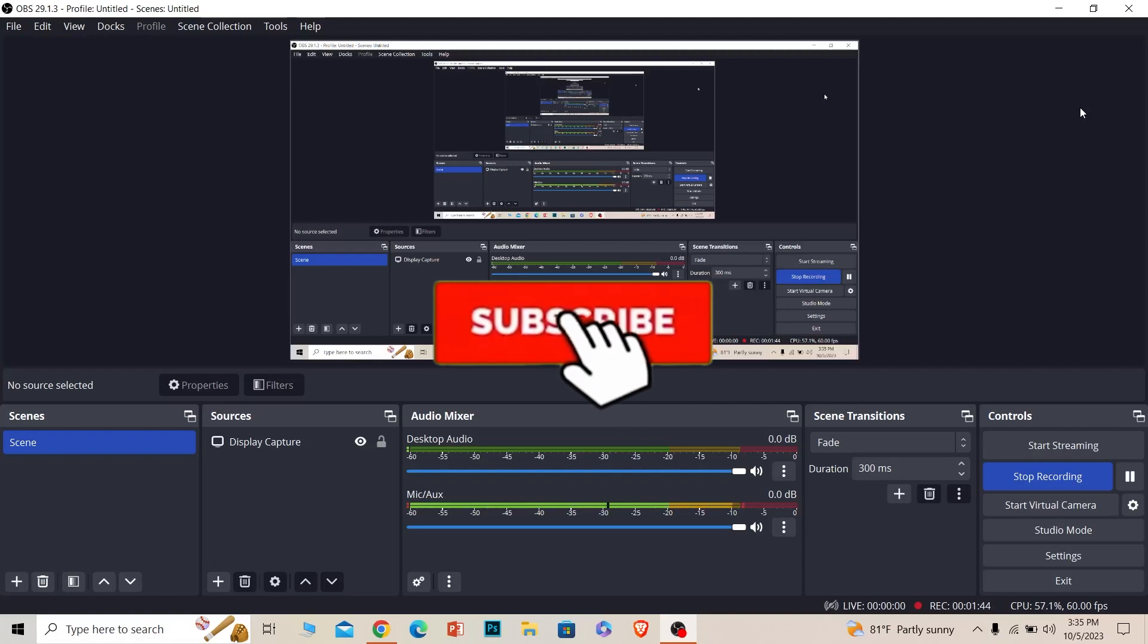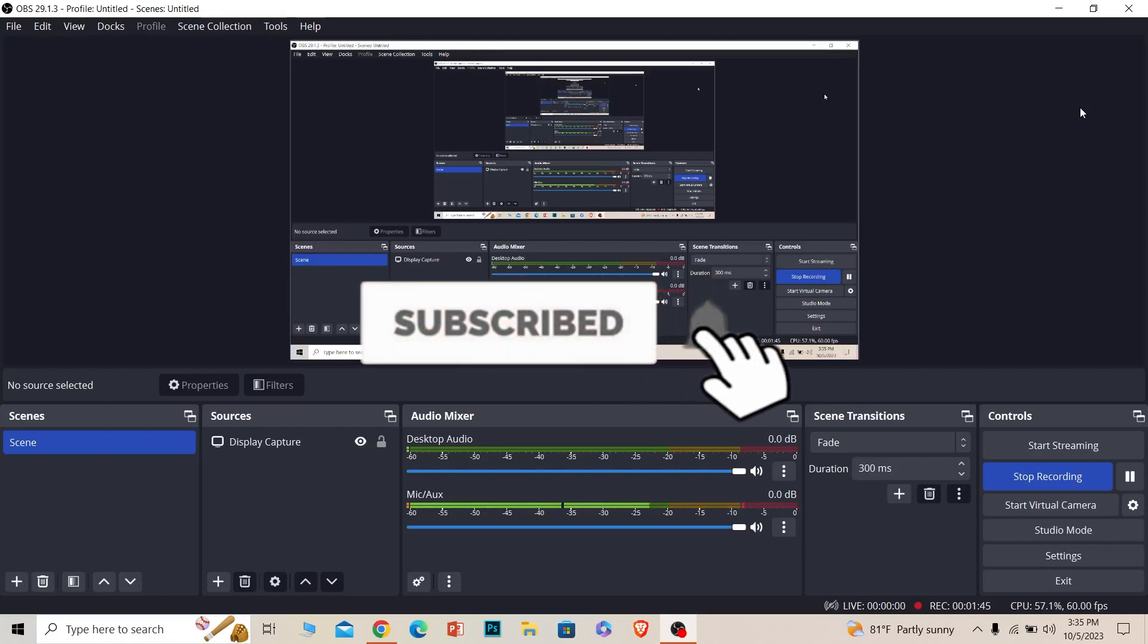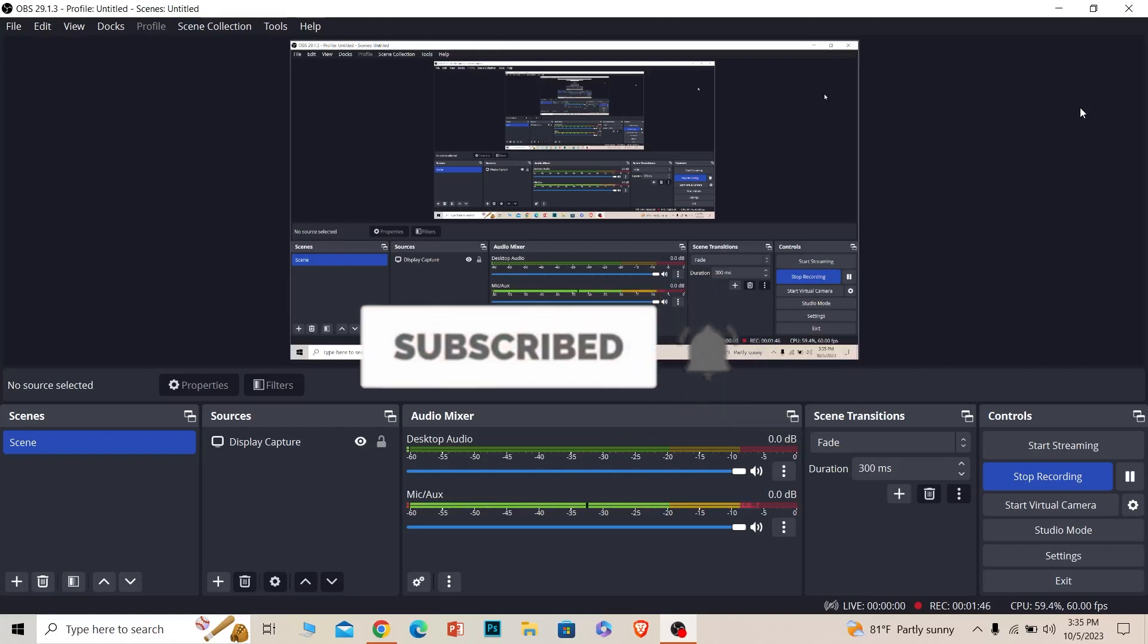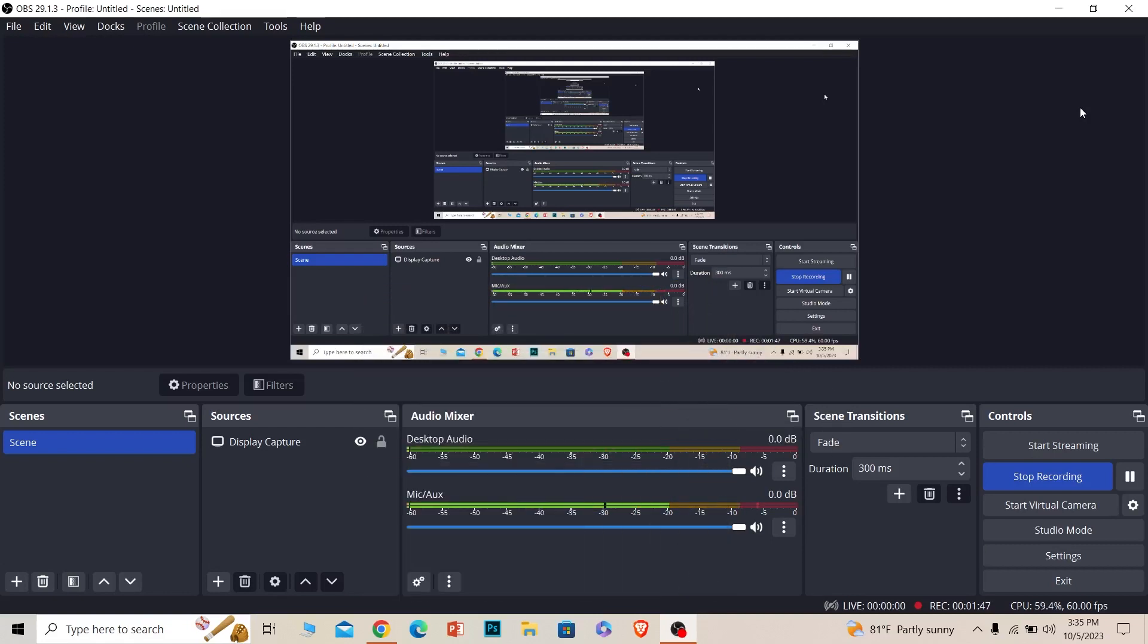That is how you can stream on Twitch. If you found our video helpful, then hit subscribe to our channel One2Steps. I'll see you in my future video. Bye bye until then.